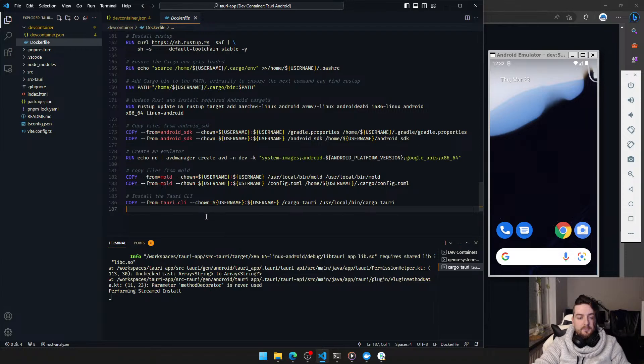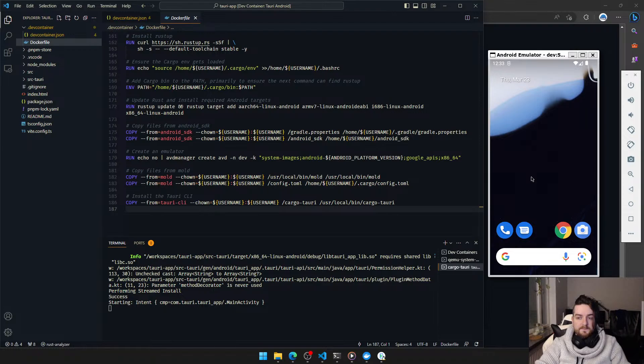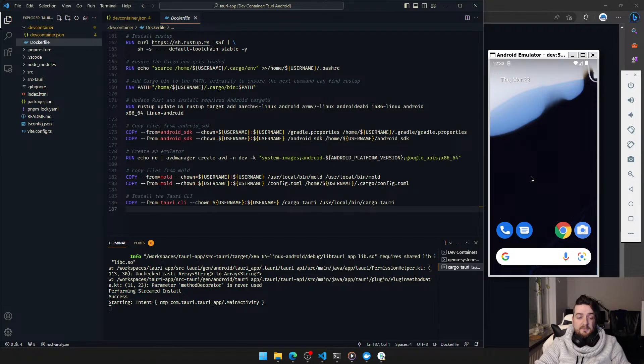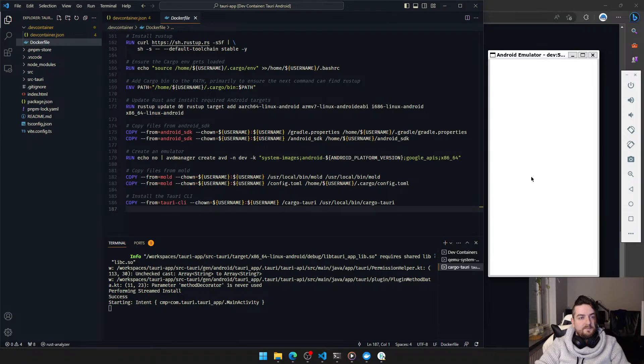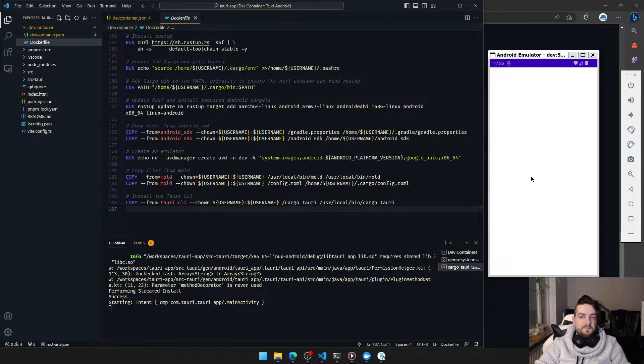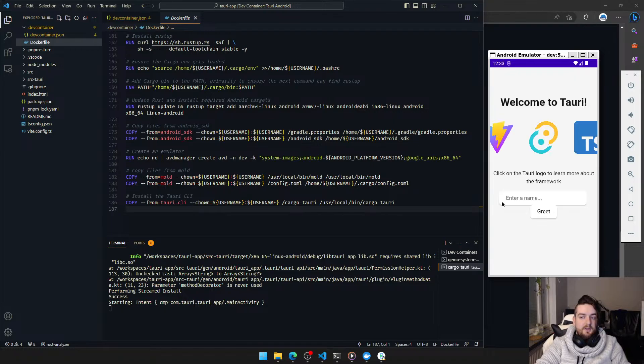There we go. Stream install. Just gotta wait for a few seconds for it to react. Install. Starting. Install. There we go.